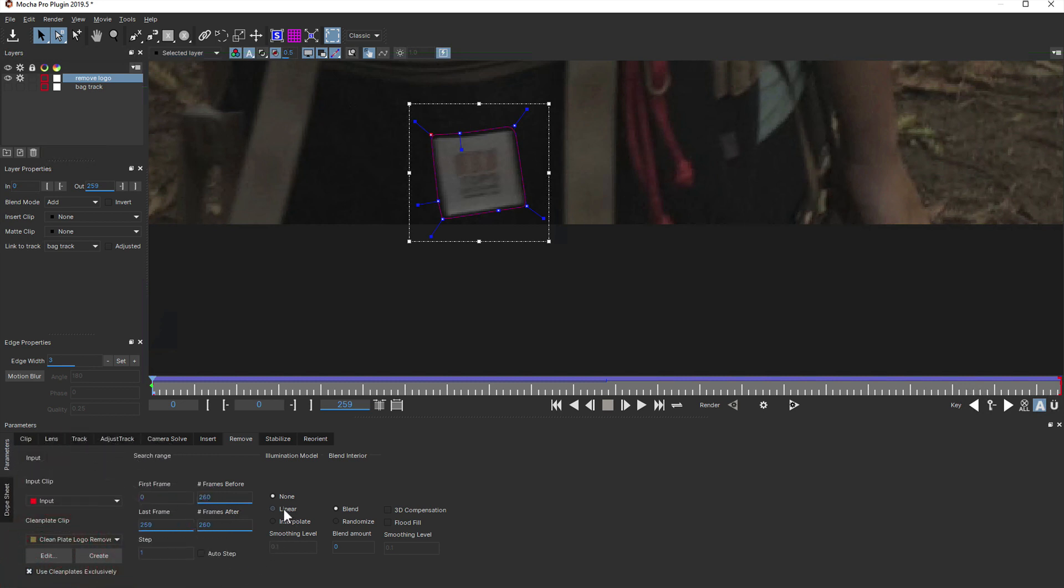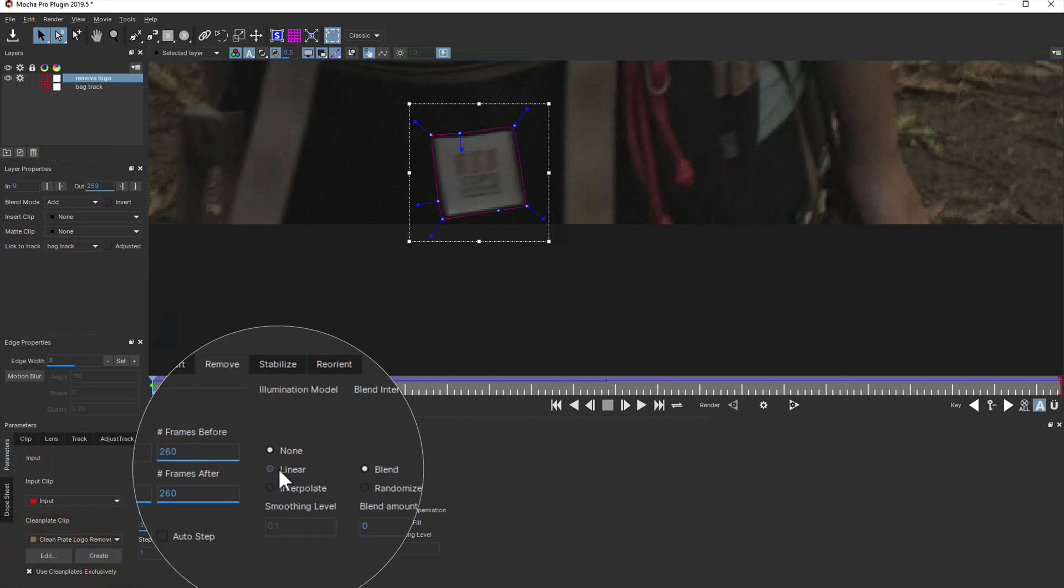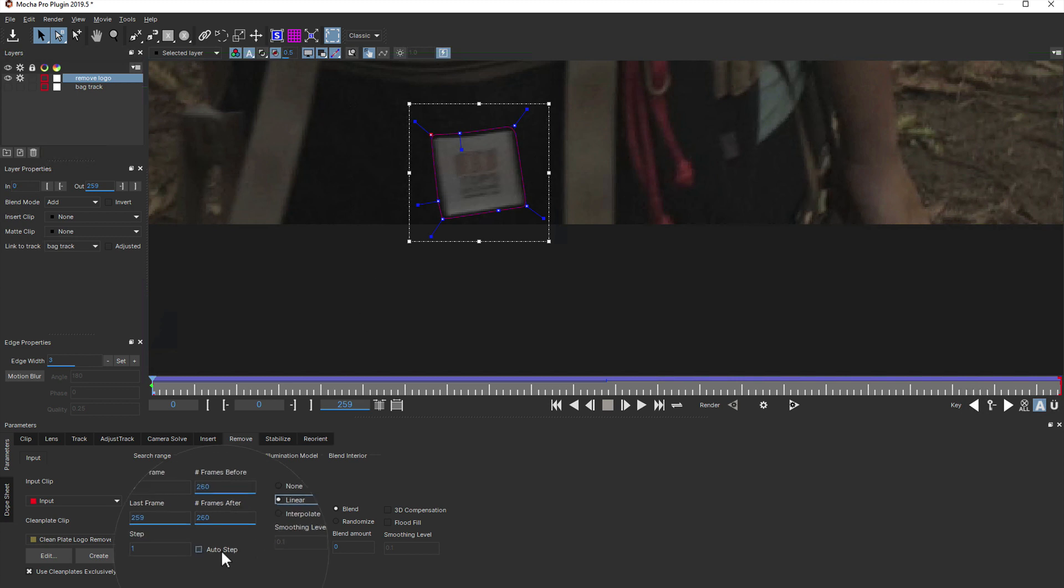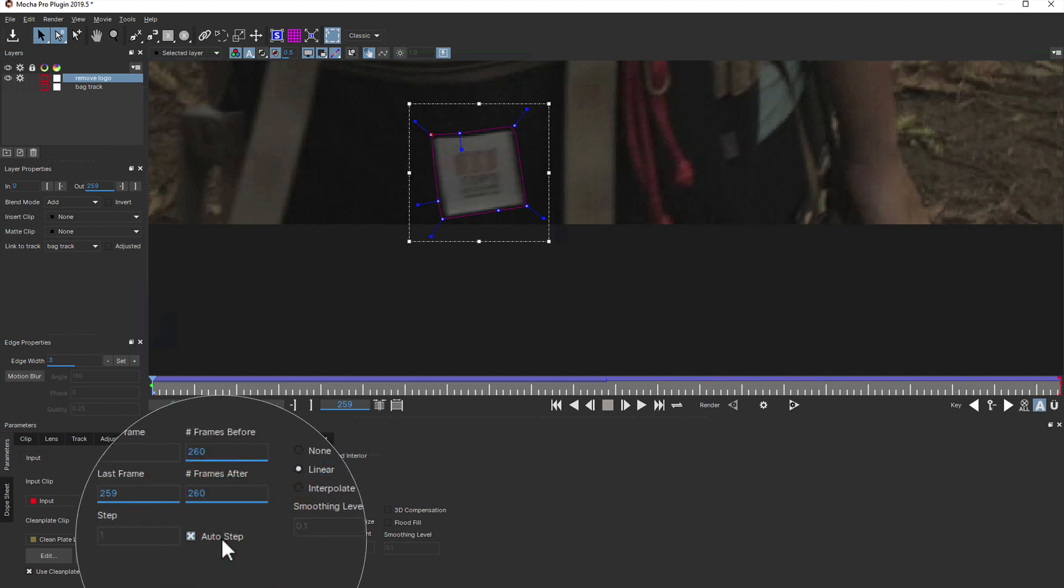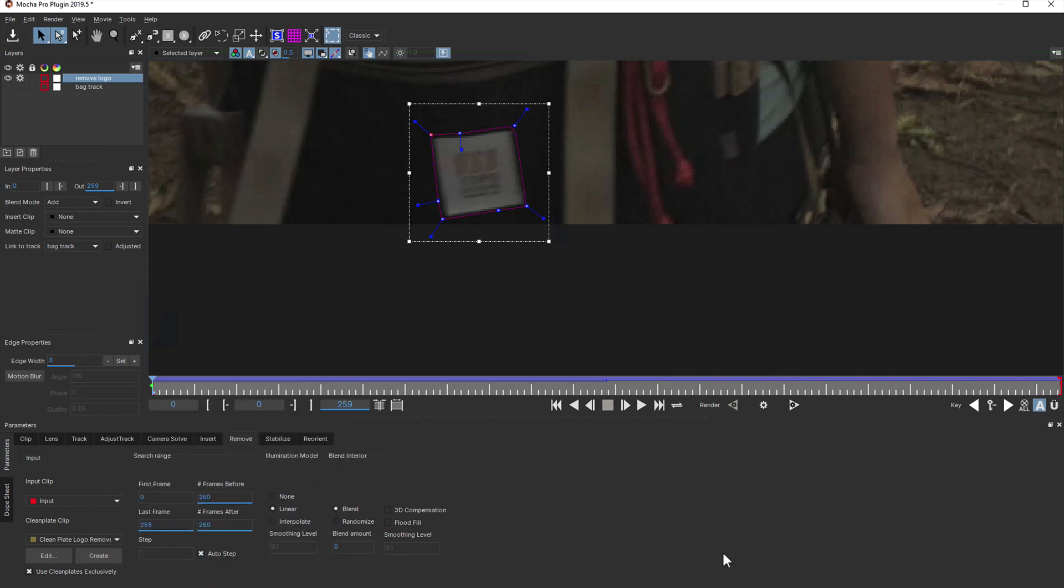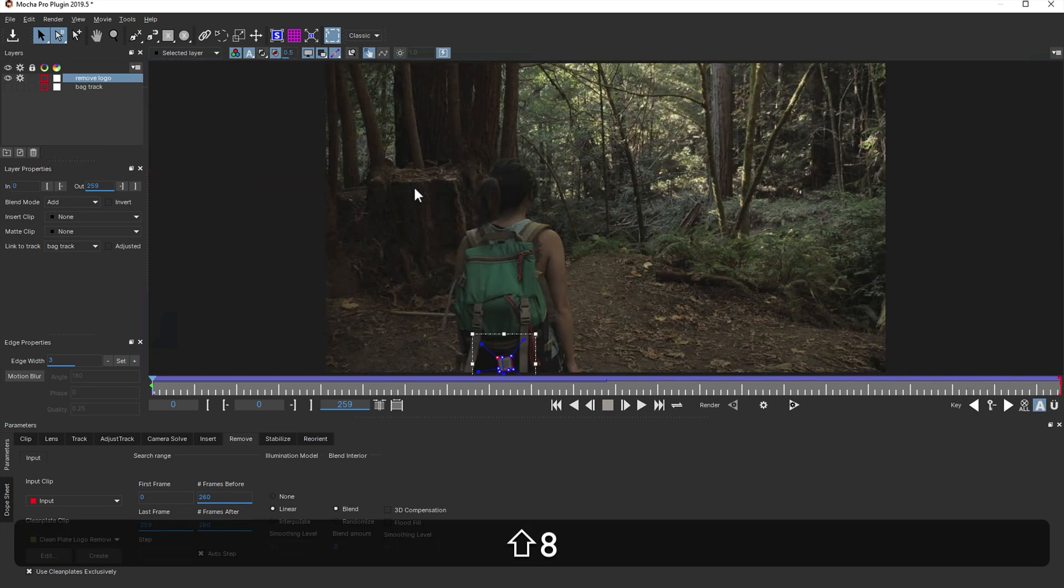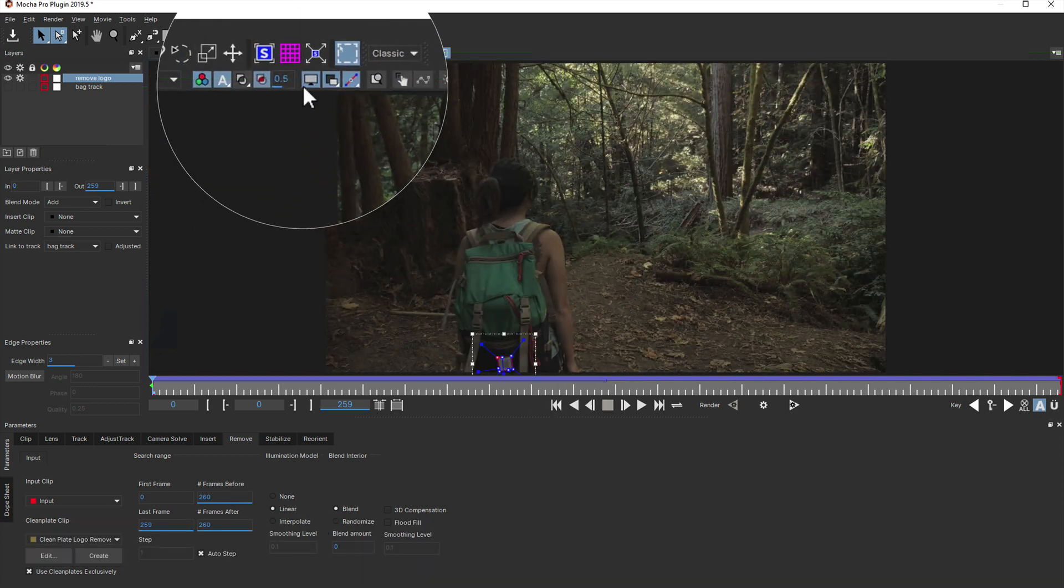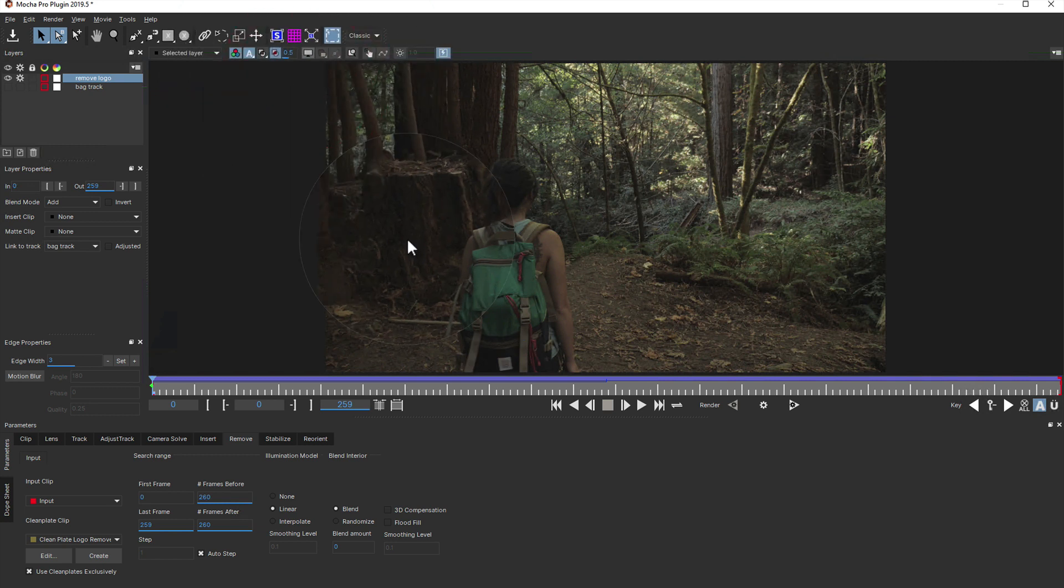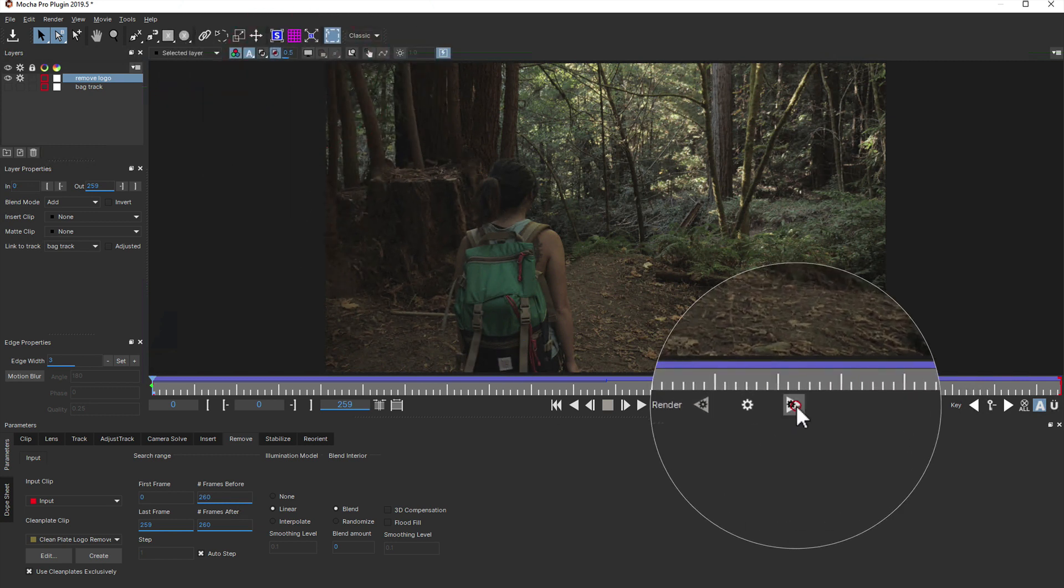I'll also turn on linear illumination to relight the plate throughout the shot. Illumination is necessary when there's movement in the shot because light will change over time. I'll also turn on auto-step to jump over frames that don't need referencing.